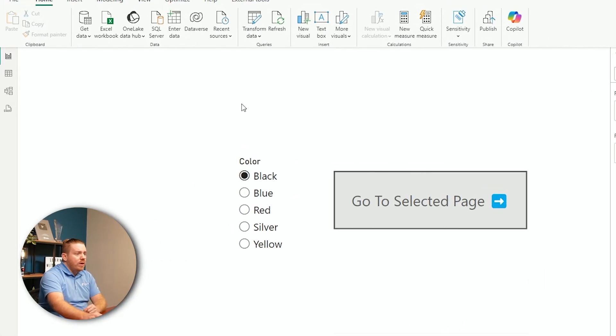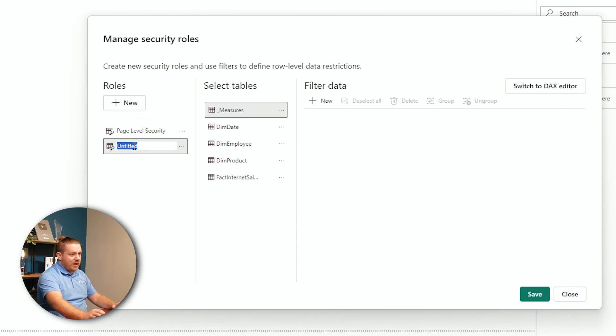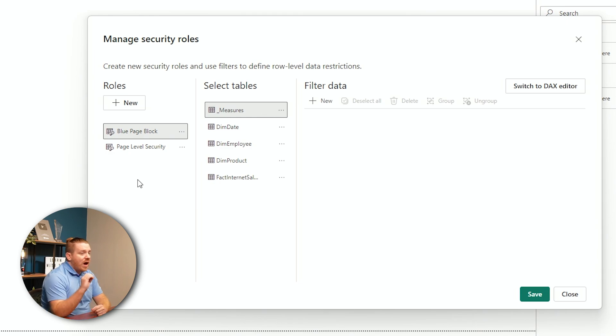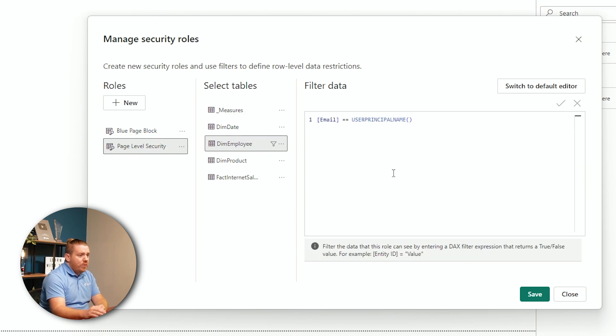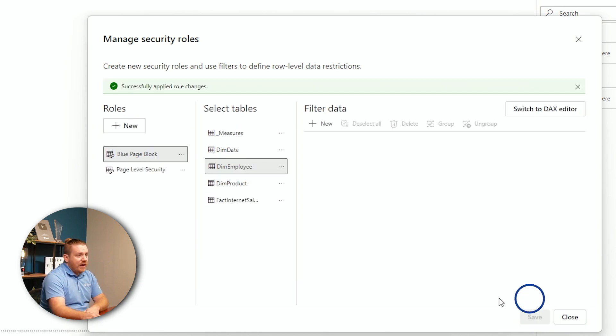Here's where object level security comes into play. I'm going to restrict access so that even if the PWDemo account bypasses the security settings and gets to the blue page, I can block them from getting anything useful out of it. The first step is to go into Power BI and create a role. I'll go to the Modeling tab, go to Manage Roles, and call this new role 'blue page block'. I'm not going to add any rules to this role like we did for page level security — I'll just leave it as is and hit Save.